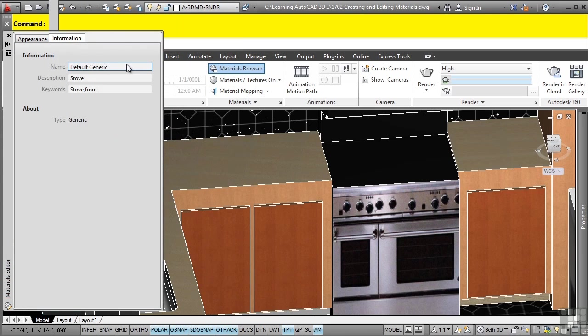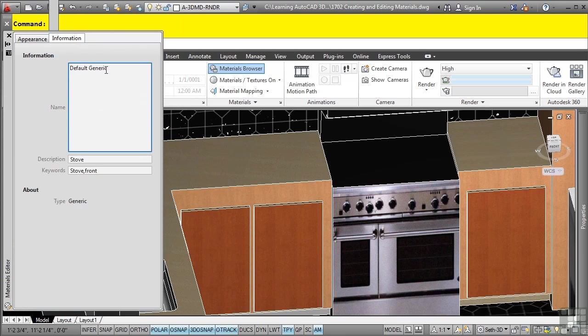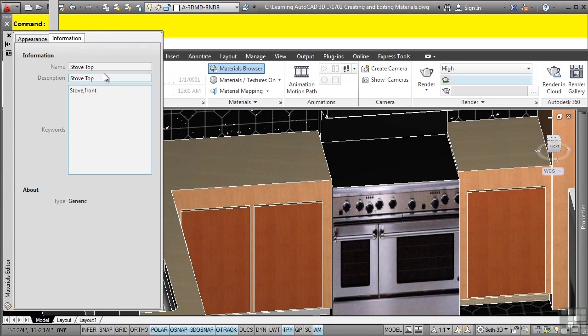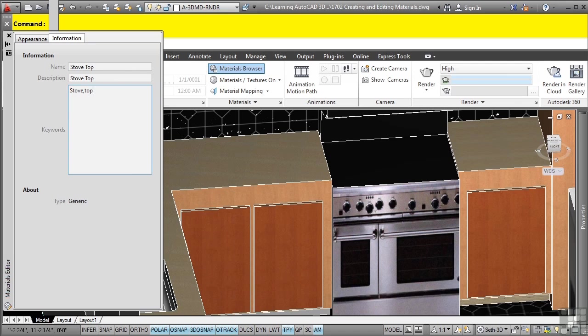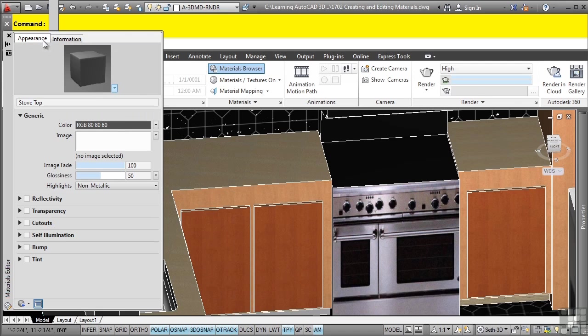We'll go into the information tab and we'll type in stove top. For the keywords, we'll just type in top here. Back in the appearance tab, let's click on the image and add in the stove top image.